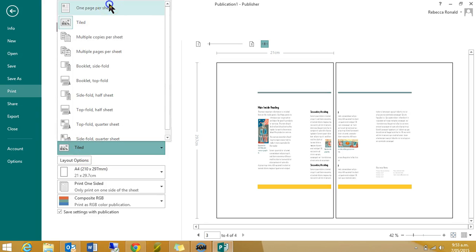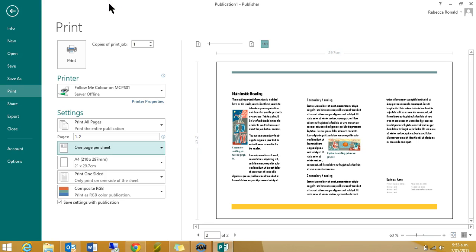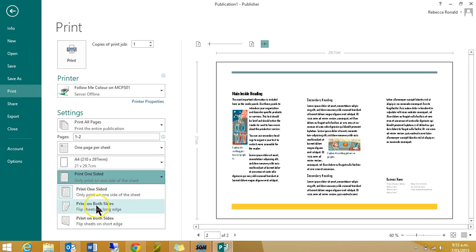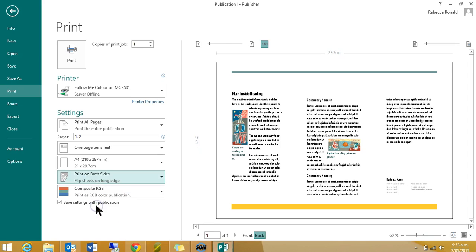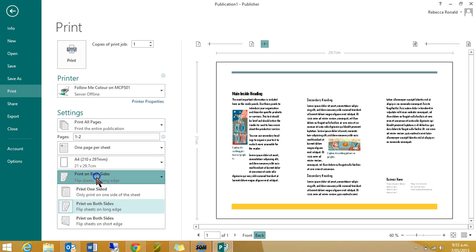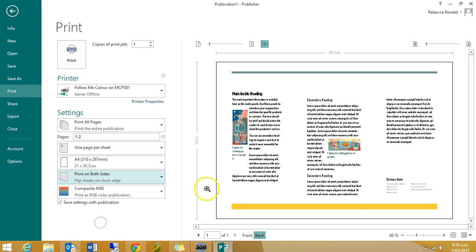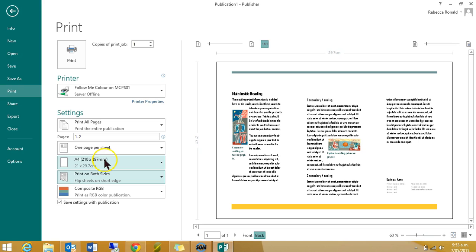I don't know why it's doing that, but that's more like it. So you want to tell it to print on both sides, but you don't want it to flip on long edge. You want it to flip on the short edge. That means it's going to flip on this edge here, which means the writing will be up the right way both ways I print it.